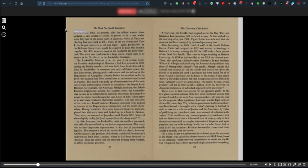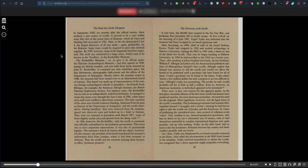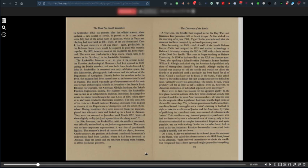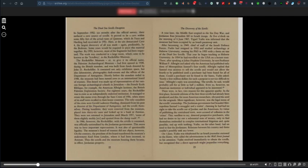In September 1952, six months after the official survey, there surfaced a new source of scrolls. It proved to be a cave within some 50 feet of the actual ruins of Qumran. Here at the site, demarcated Cave 4, the largest discovery of all was made. Again, predictably by the Bedouin. Some years would be required to piece the material together. By 1959, however, most of the fragments had been organized. The work was conducted in a large room which came to be known as the scrollery at the Rockefeller Museum.